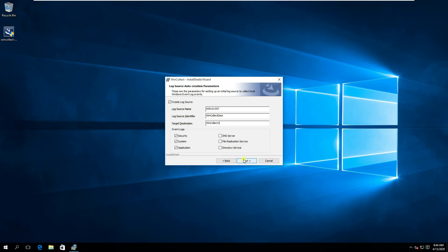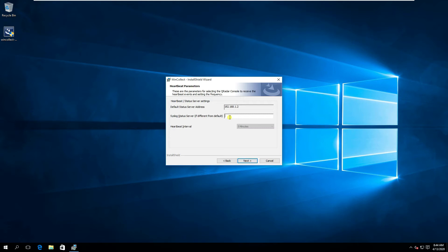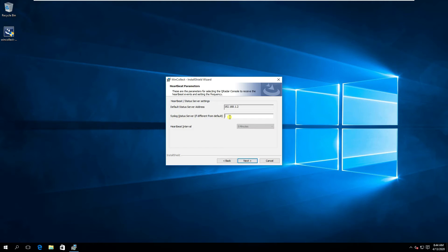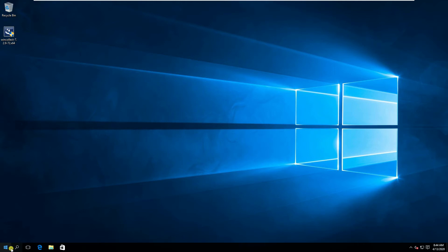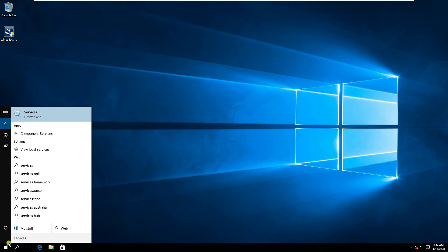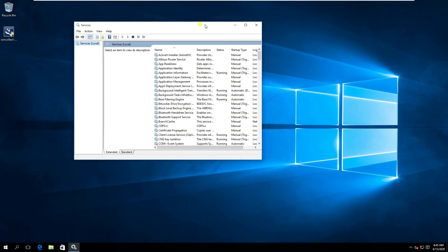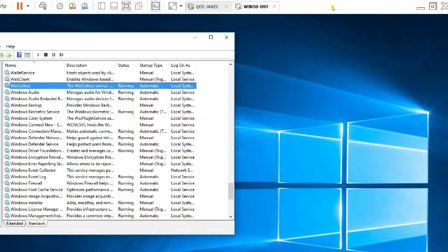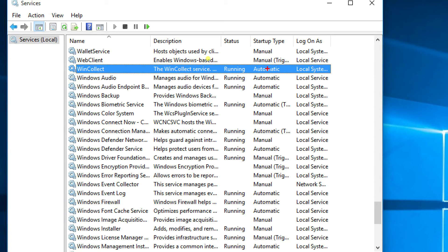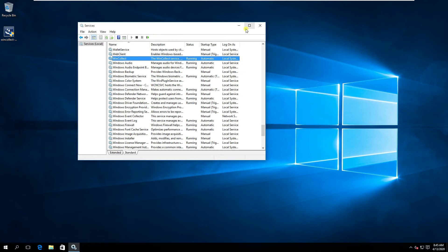Set the log source identifier to 'wincollect1' and the destination to 'WinCollect Destination' — matching exactly what was configured on the QRadar side. Select the event logs to forward: Security, System, and Application. Click Next twice, leave the syslog settings blank, and click Finish. Installation will complete quickly.